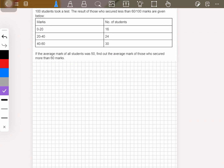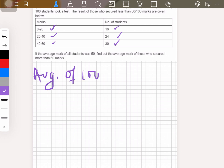The question is: 100 students took a test. The total number of students is 100. The results of those who secured less than 60 out of 100 — which means 60 percent marks — are given below. People who scored between 0 to 20 are 16, 20 to 40 is 24, and 40 to 60 is 30.